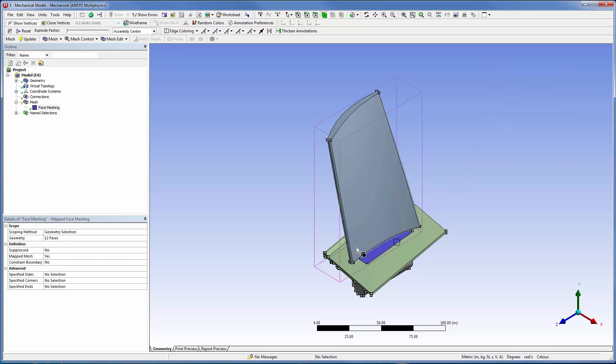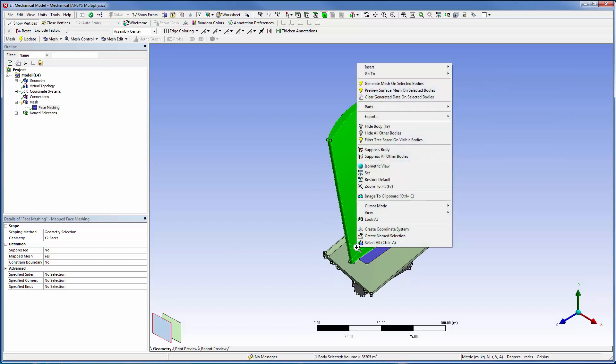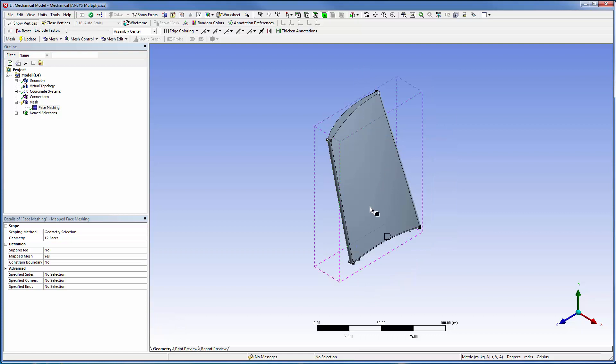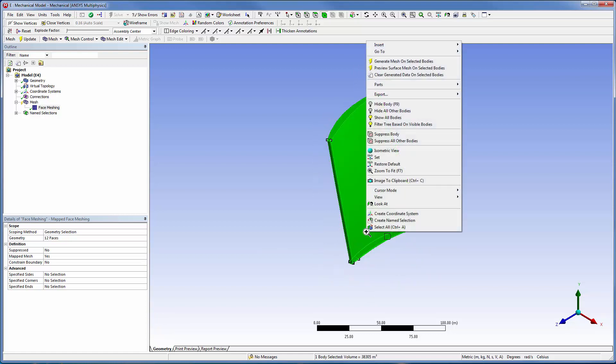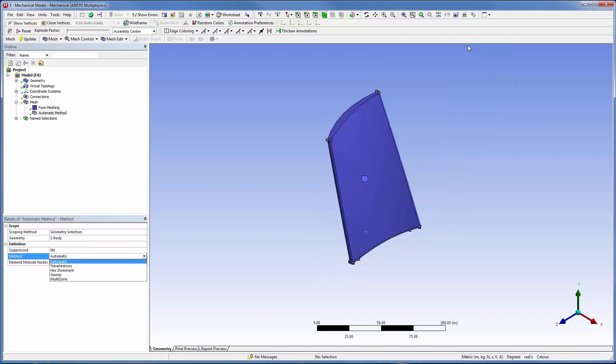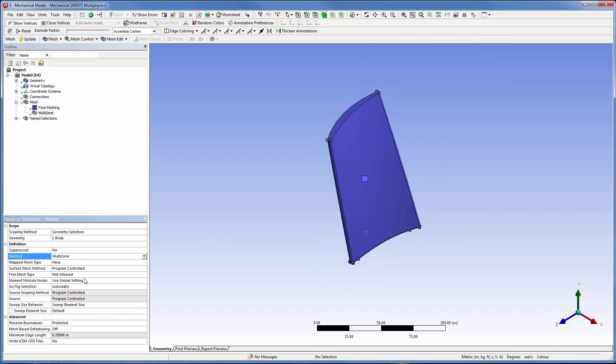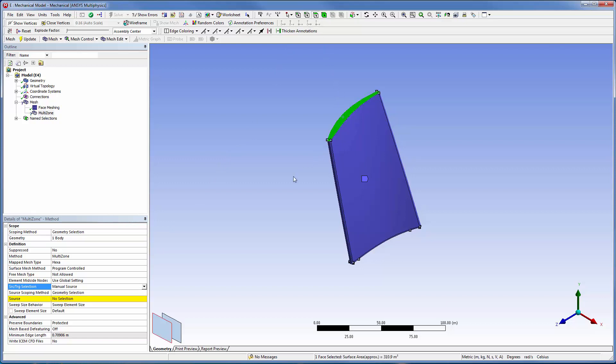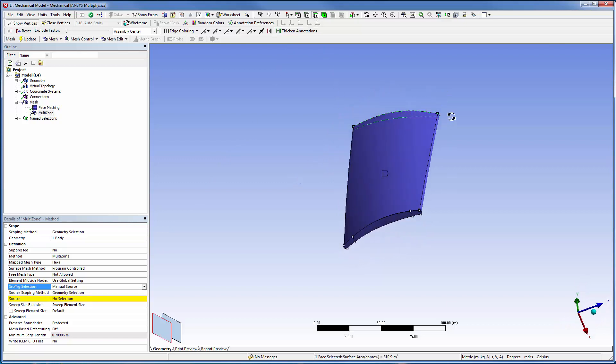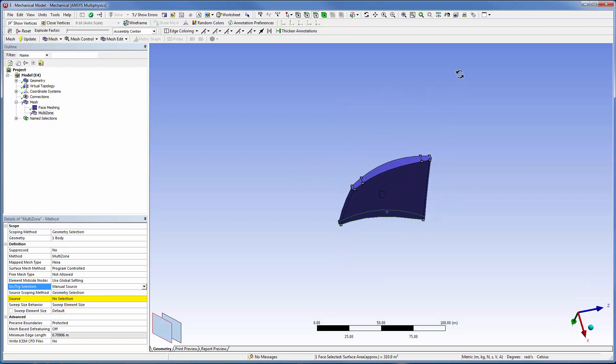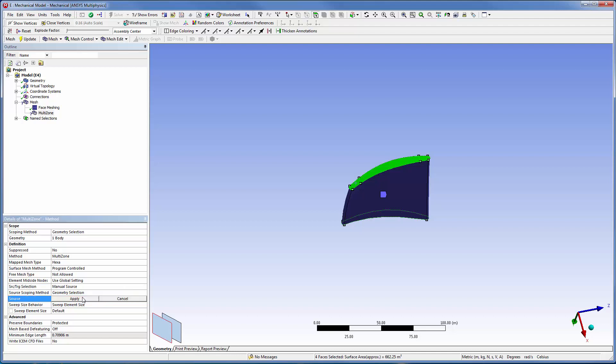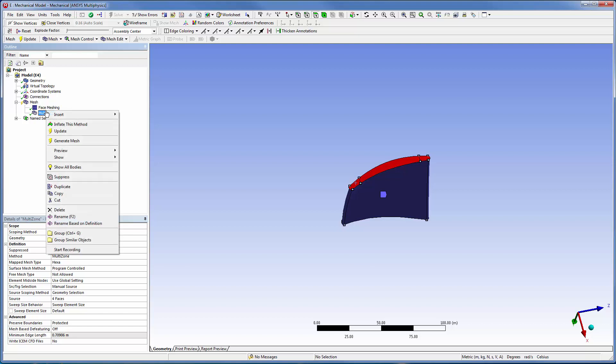Now, I can prepare the blade itself. Because there are multiple source faces, I'll insert a multi-zone mesh method and set the source faces. I'll also add inflation to ensure that I get a high quality hex mesh.